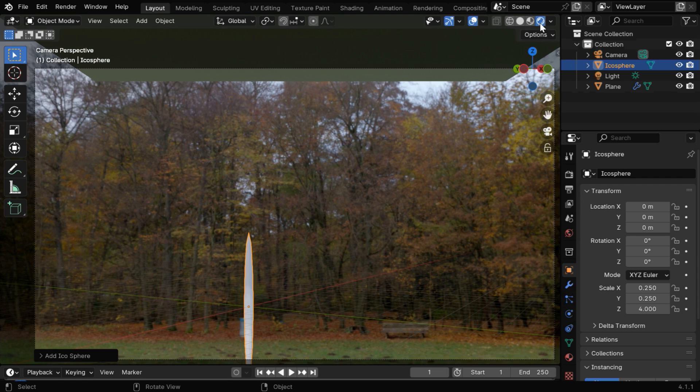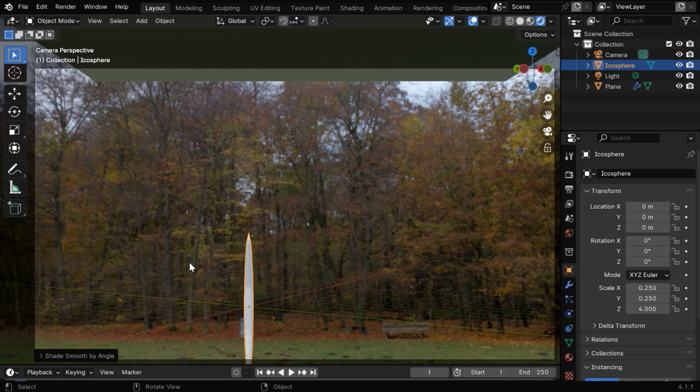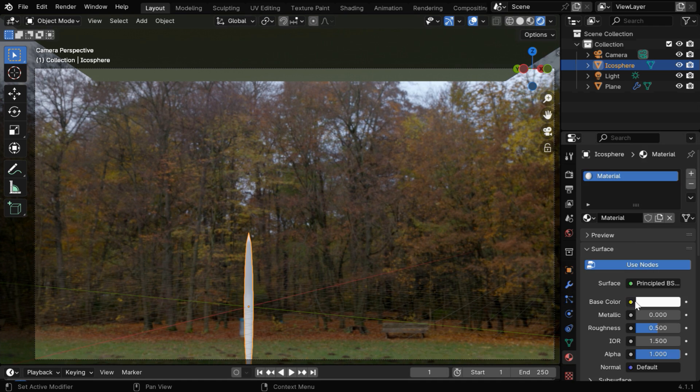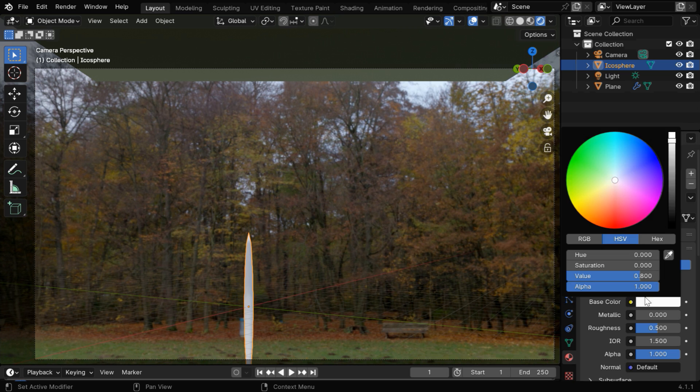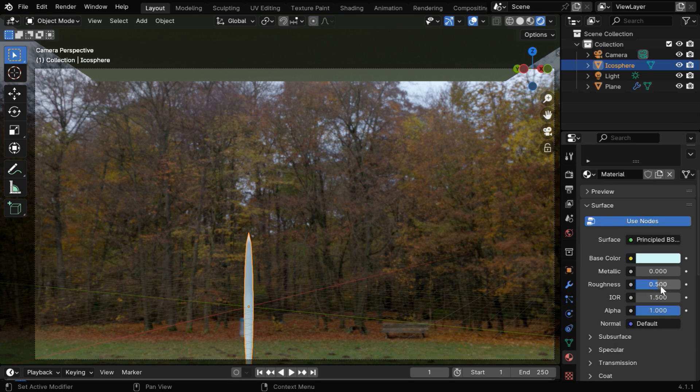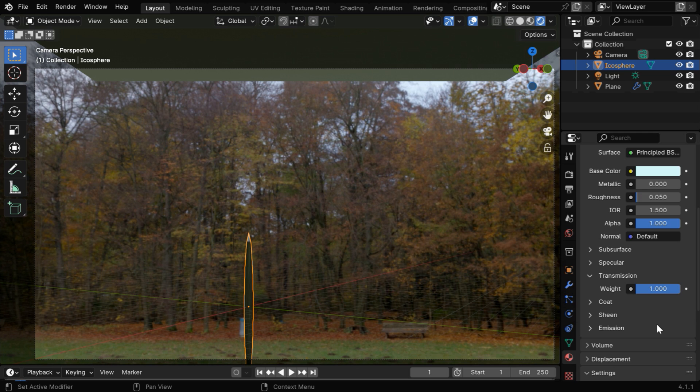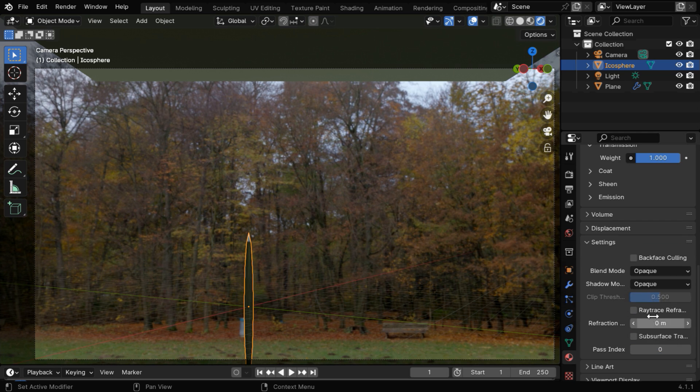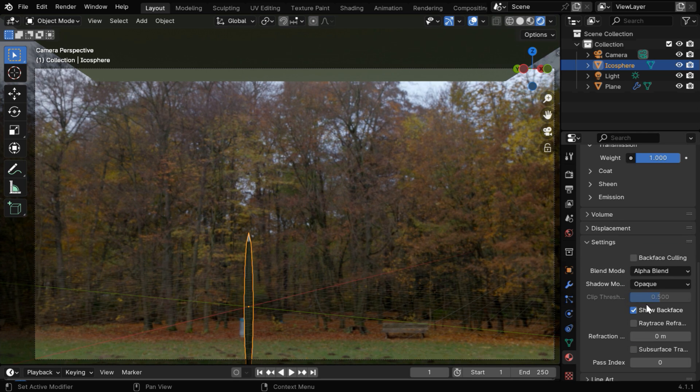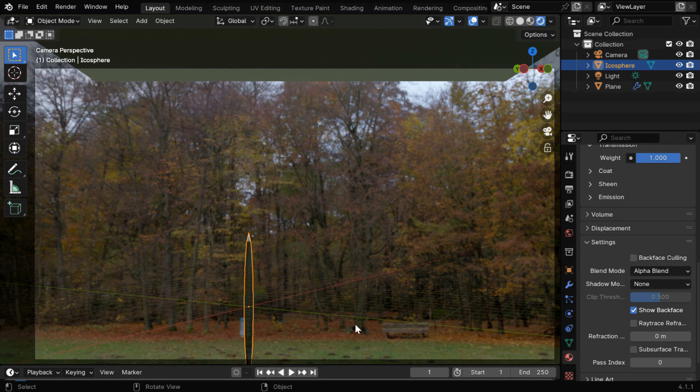Now we'll create a suitable material for this raindrop, but let's first enable the shade smooth option. Then go to the materials tab, and create a new material. For the base color, we can select a light shade of blue, or sky color. And we'll change the roughness to 0.05. Then, under transmission, we'll change the transmission weight to 1, to make it transparent. We need to change this blend mode to alpha blend, and we'll also avoid any kind of shadow from the raindrops.